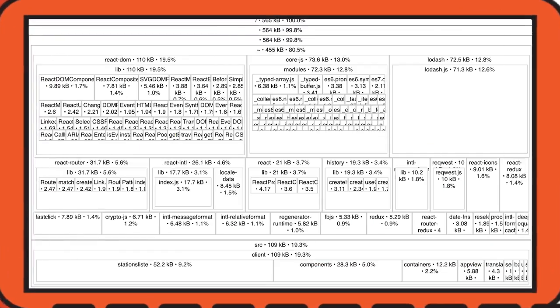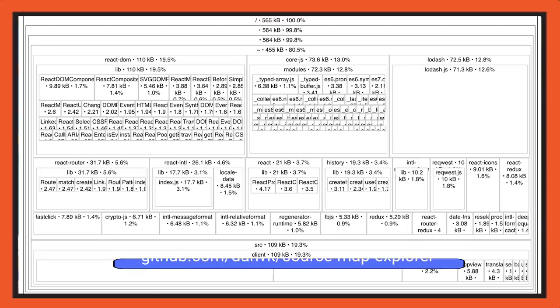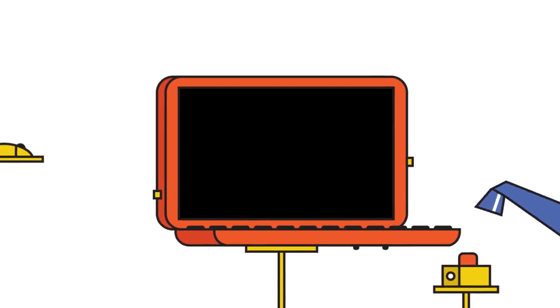Another useful thing is taking stock of what you're actually shipping down, using a bundle analyzer or a source map explorer. It can help you identify whether you're shipping code you didn't expect to be shipping, or whether there are modules you can switch out for much smaller alternatives. It gives you an overall picture of where all the bundle size is actually coming from.